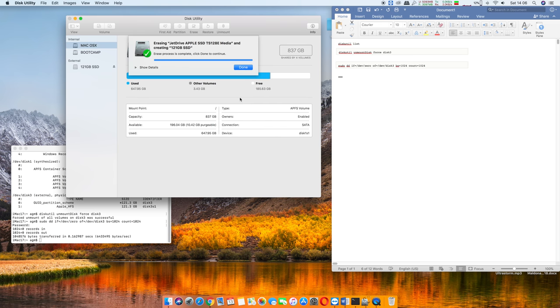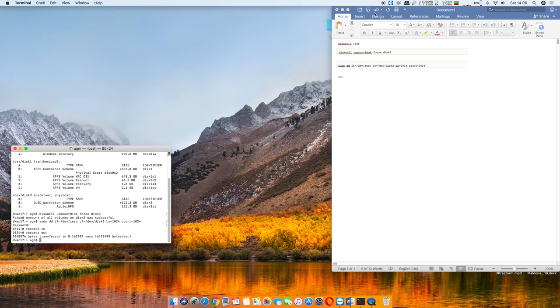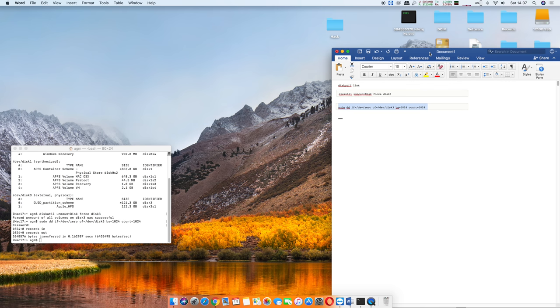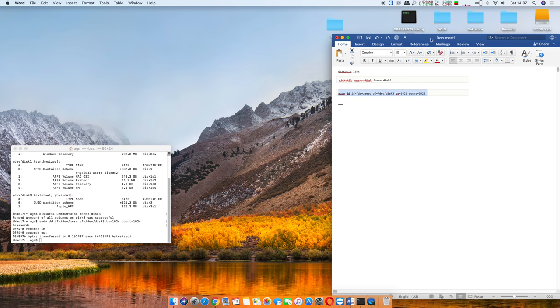What I went ahead and did - I just left it at the stock format of Mac OS Extended (Journaled). I name all my hard drives, went ahead and erased, formatted, and it's all good to go. So again, the commands are in the description down below.